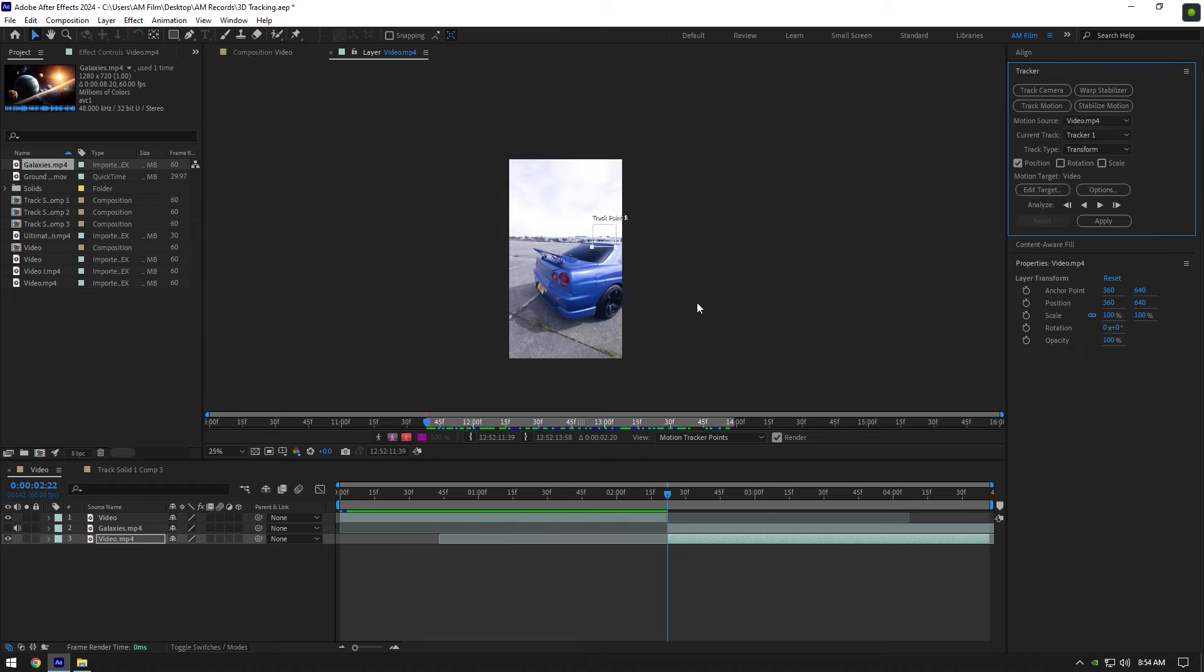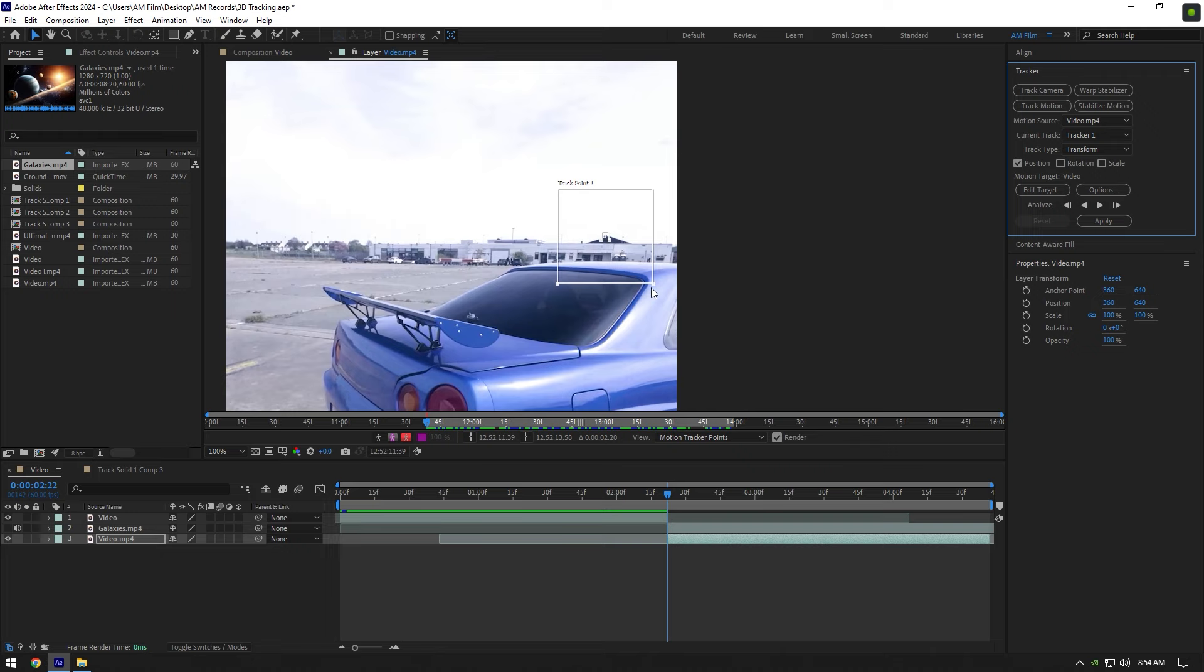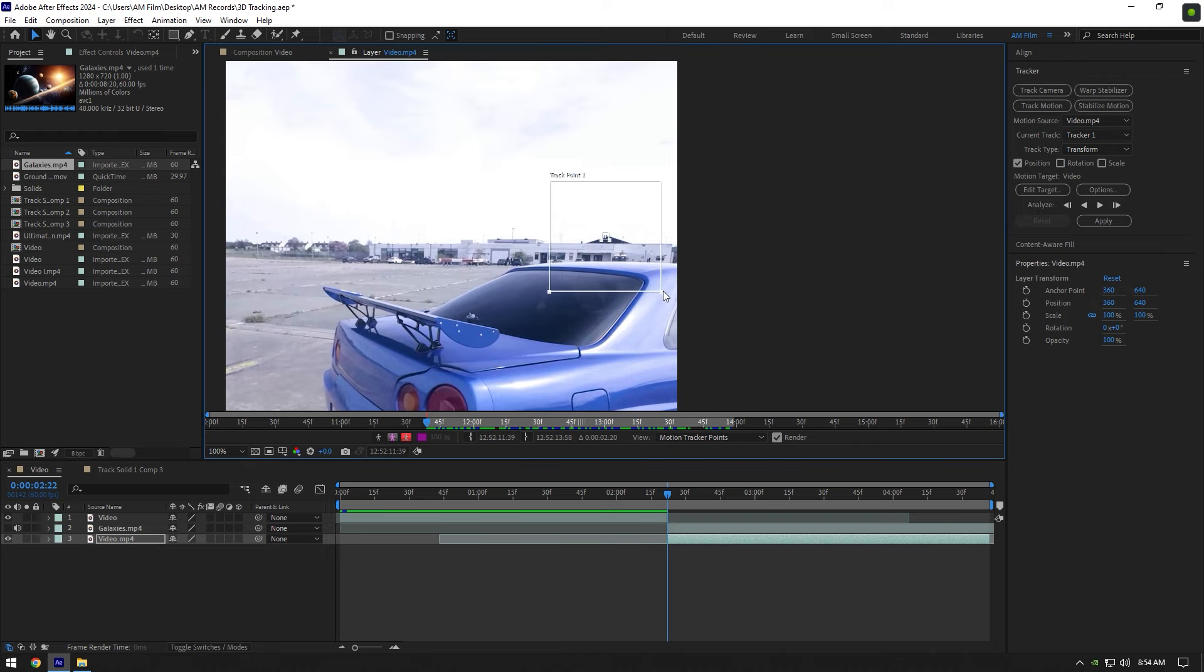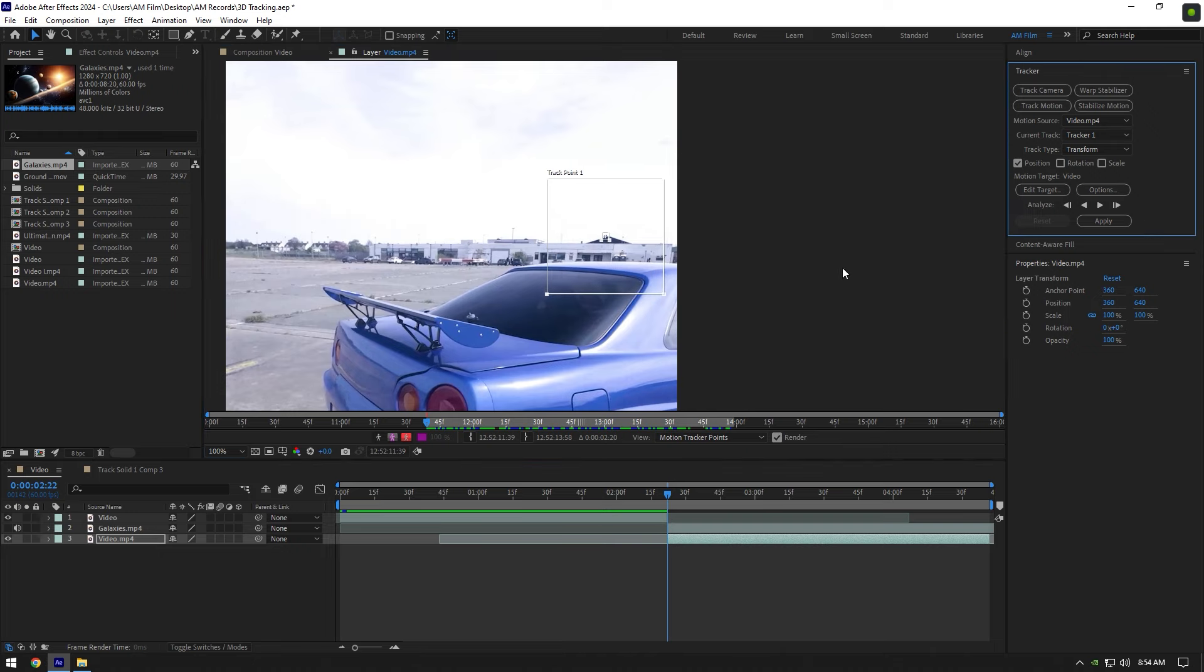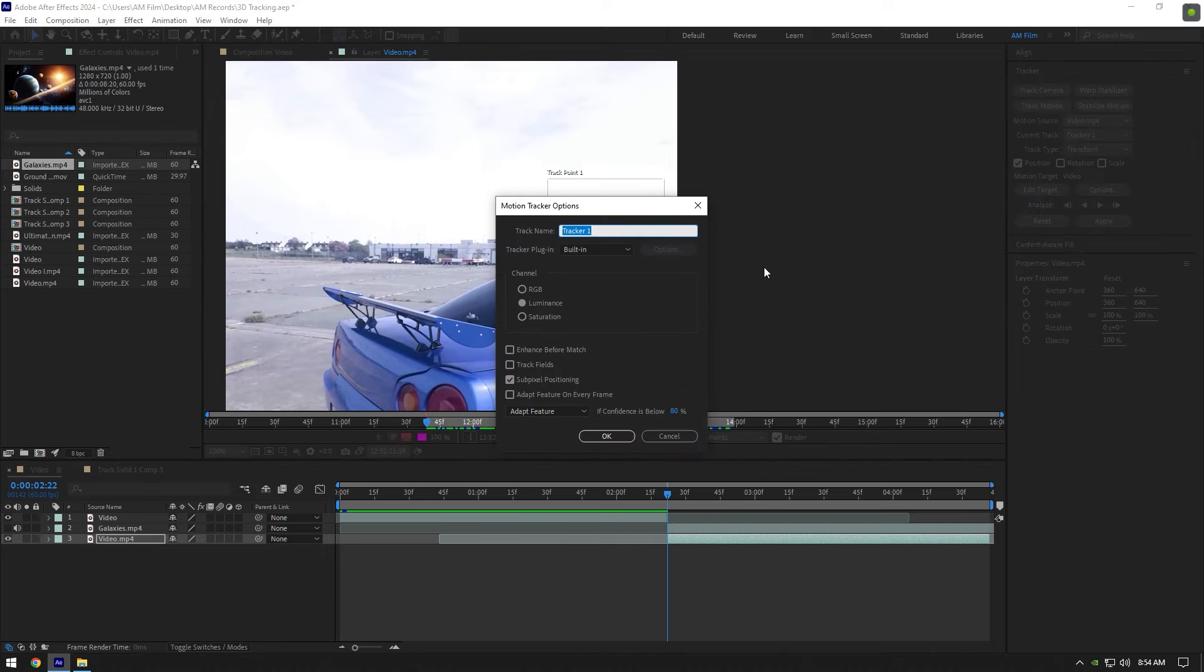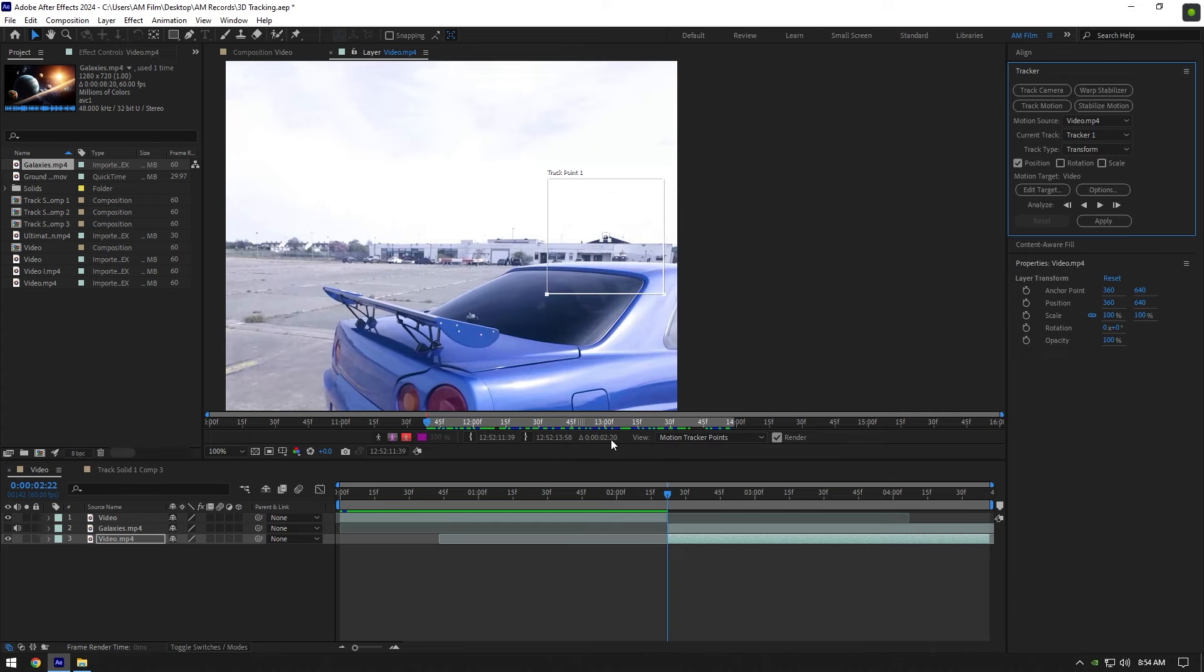You are ready to analyze the tracker, but let me show you advanced settings for smooth tracking. Click on options and make sure to select RGB, then toggle on adapt feature on every frame and then click OK. Now you are ready to analyze the video, click here and wait until analyzing is done.